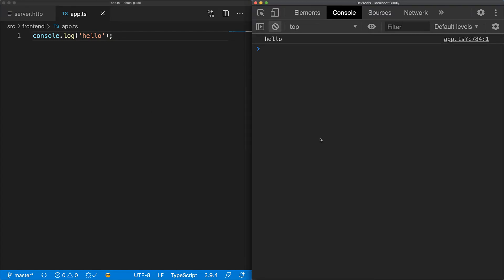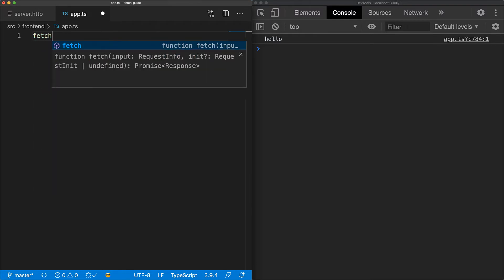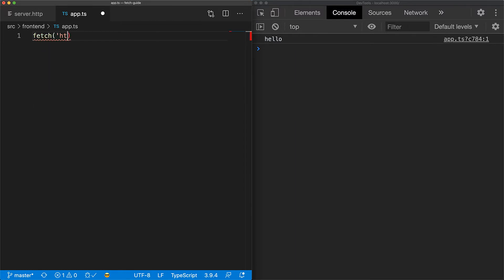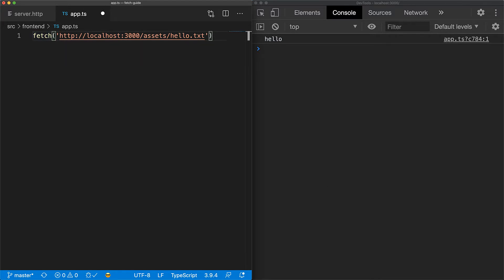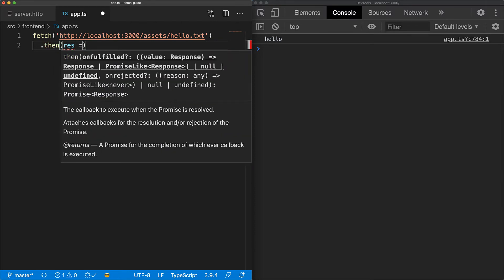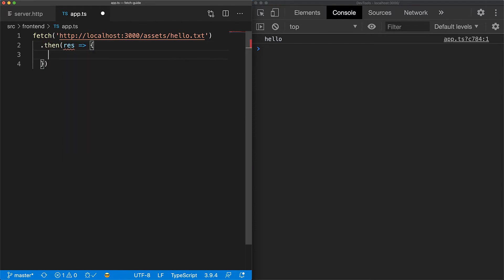Now the browser fetch API consists of a single function called fetch. The first argument to fetch is the URL resource that you want to access. The fetch function returns a promise to an HTTP response object. So if we want to read the response object, we need to do that by using then on the promise. For now, let's log out the response to the console.